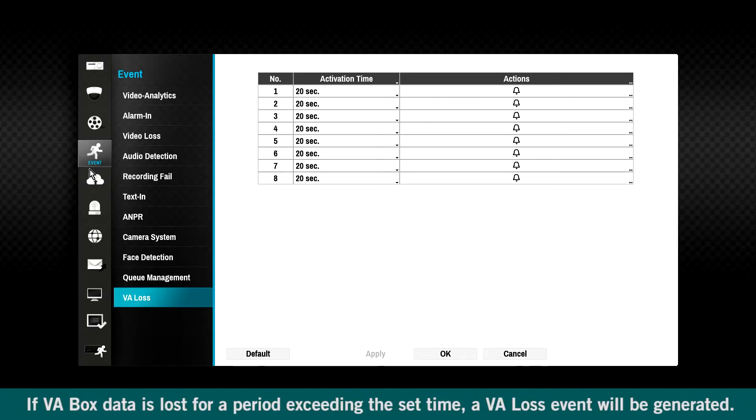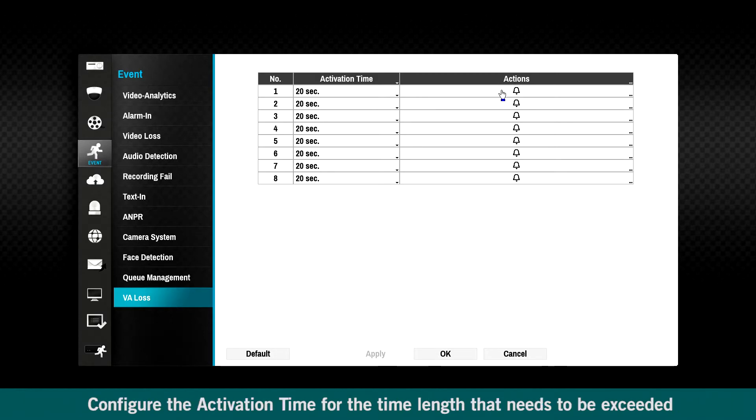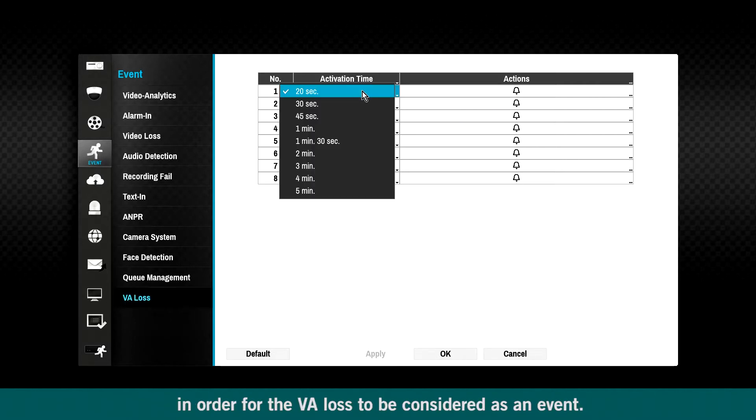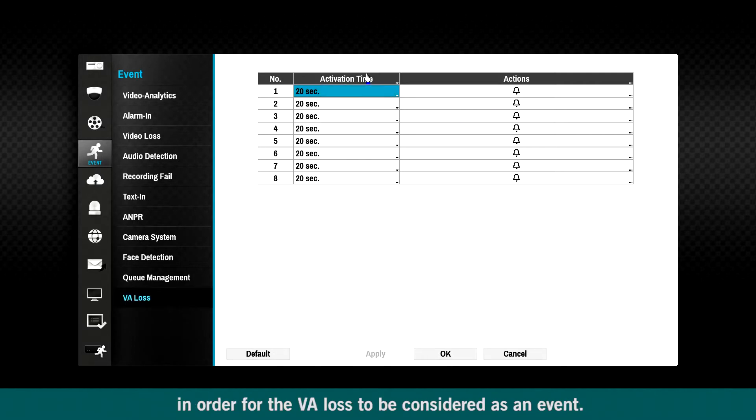If VA box data is lost for a period exceeding the set time, a VA loss event will be generated. Configure the activation time for the time length that needs to be exceeded in order for the VA loss to be considered as an event.